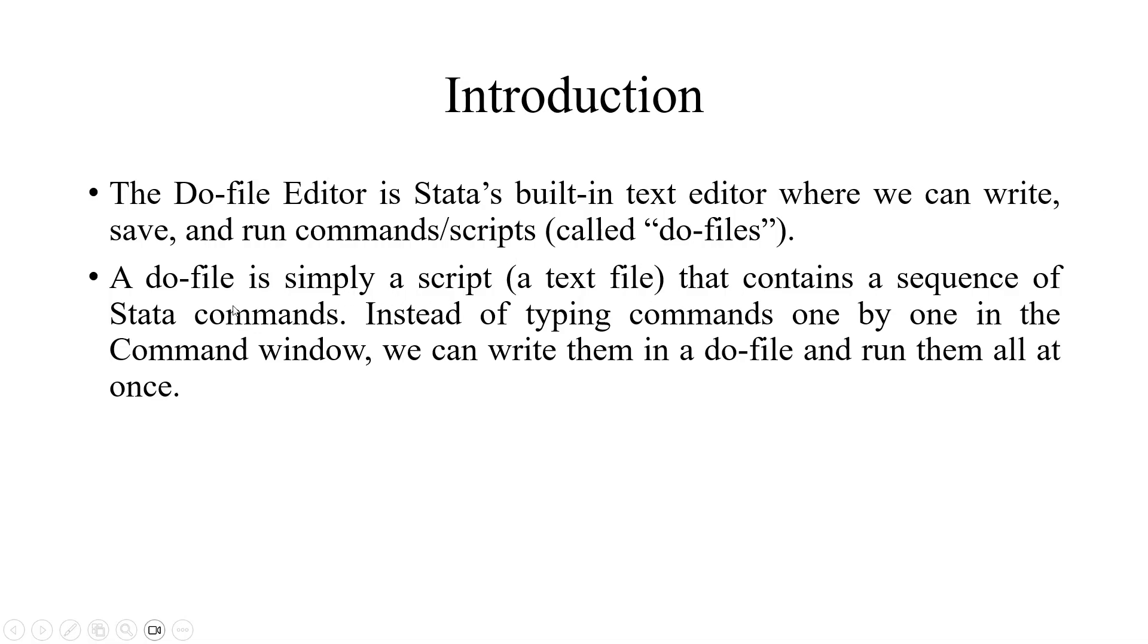A do-file is simply a script, a text file that contains a sequence of Stata commands. Instead of typing commands one by one in the command window, we can write them in a do-file and run them all at once.